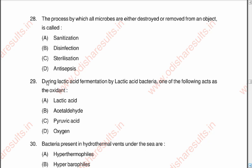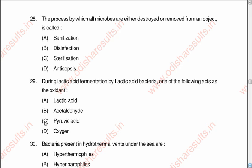Question 29: During lactic acid fermentation by lactic acid bacteria, one of the following acts as the oxidant — A lactic acid, B acetaldehyde, C pyruvic acid, D oxygen. The correct answer is C, pyruvic acid.